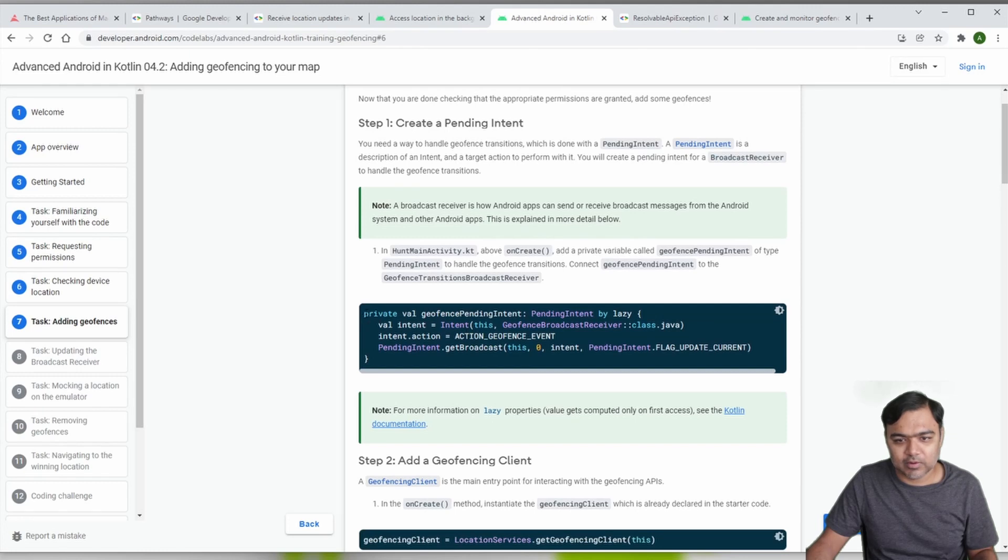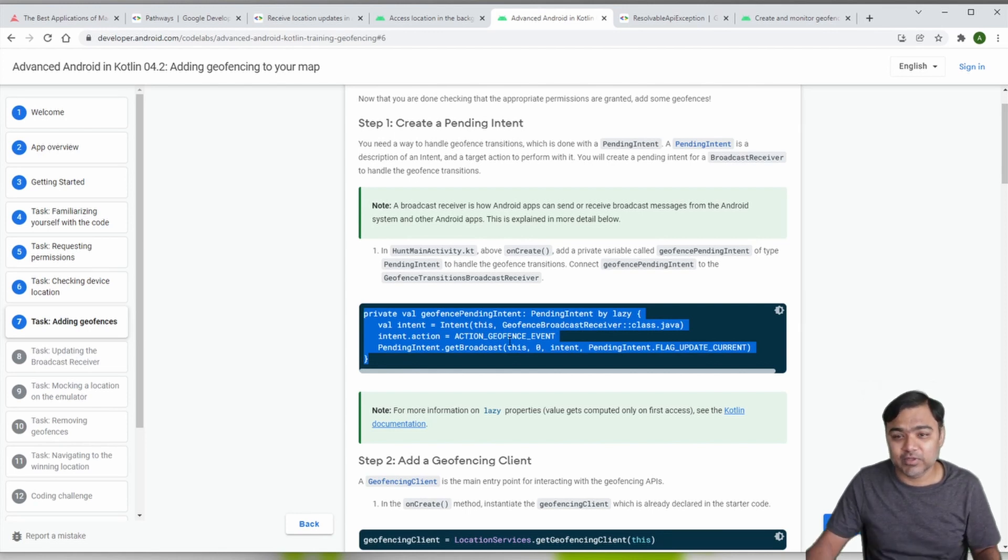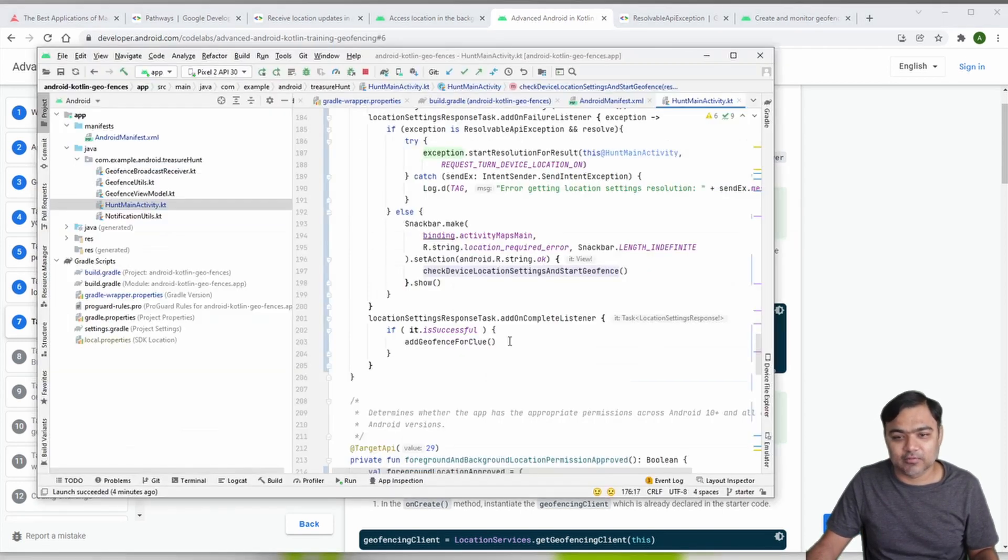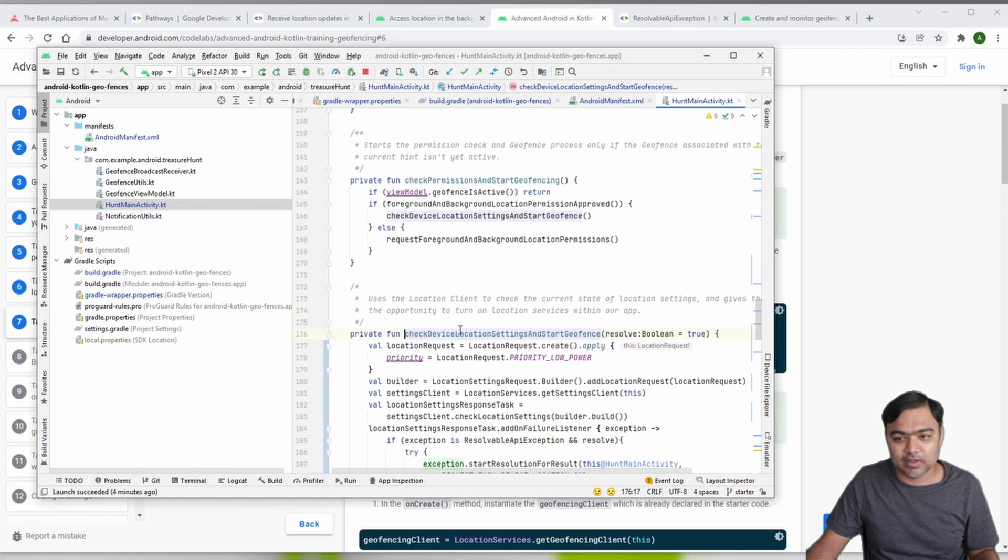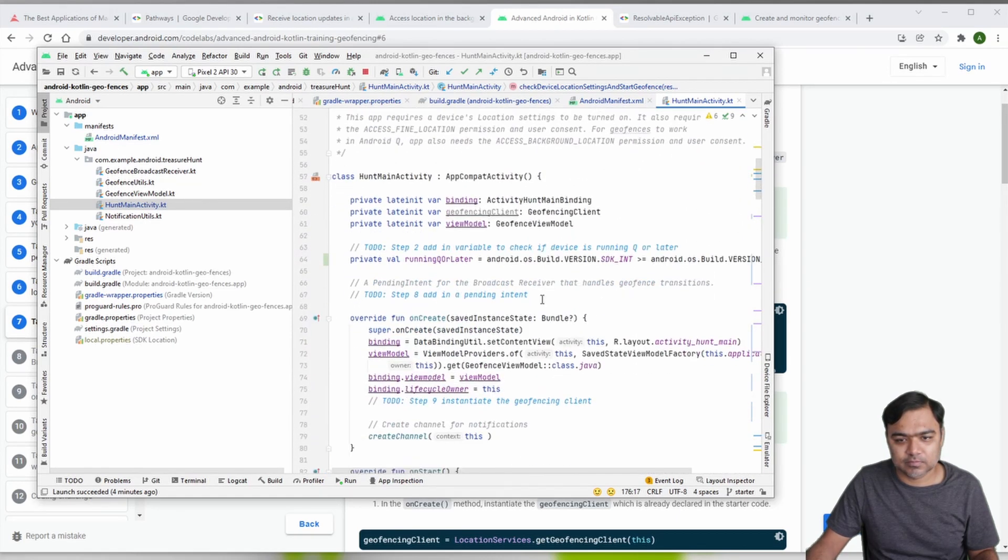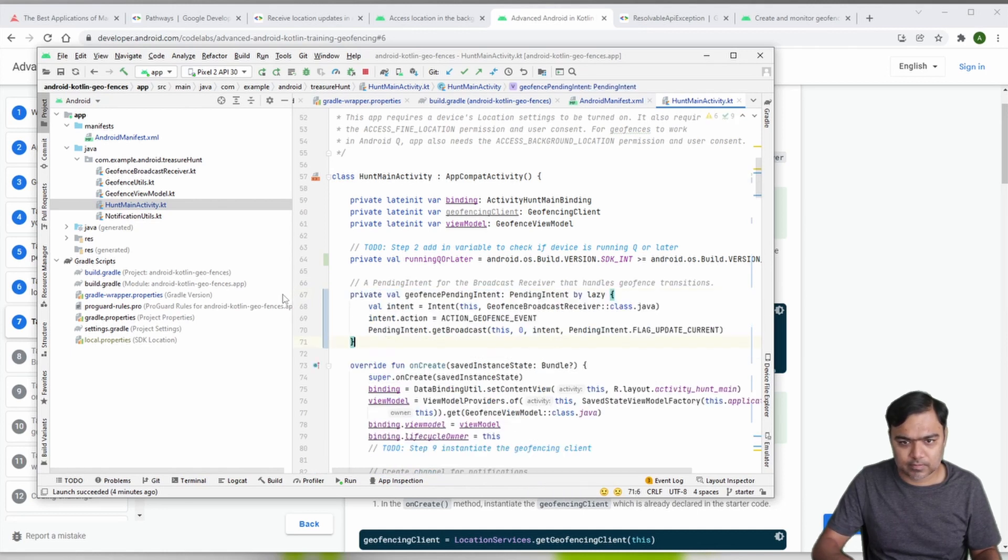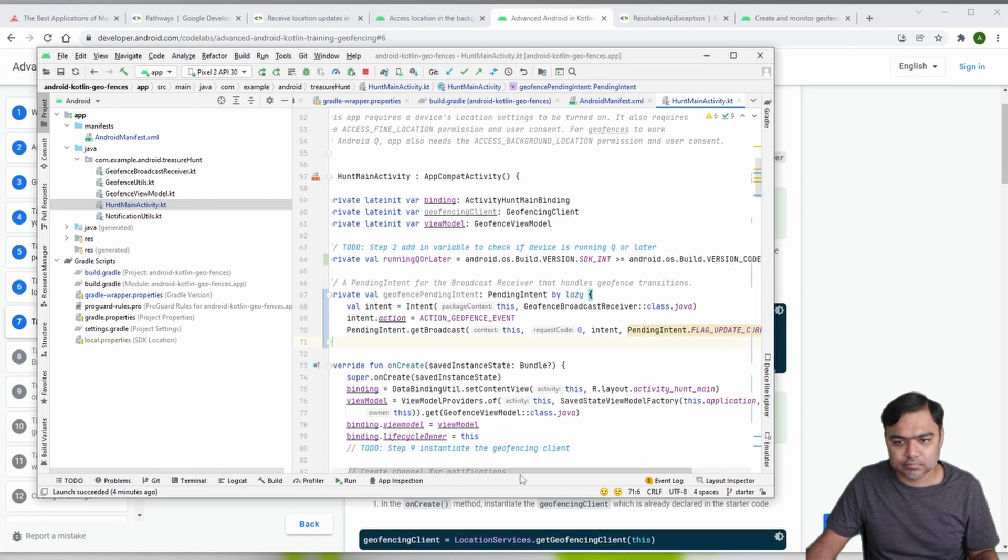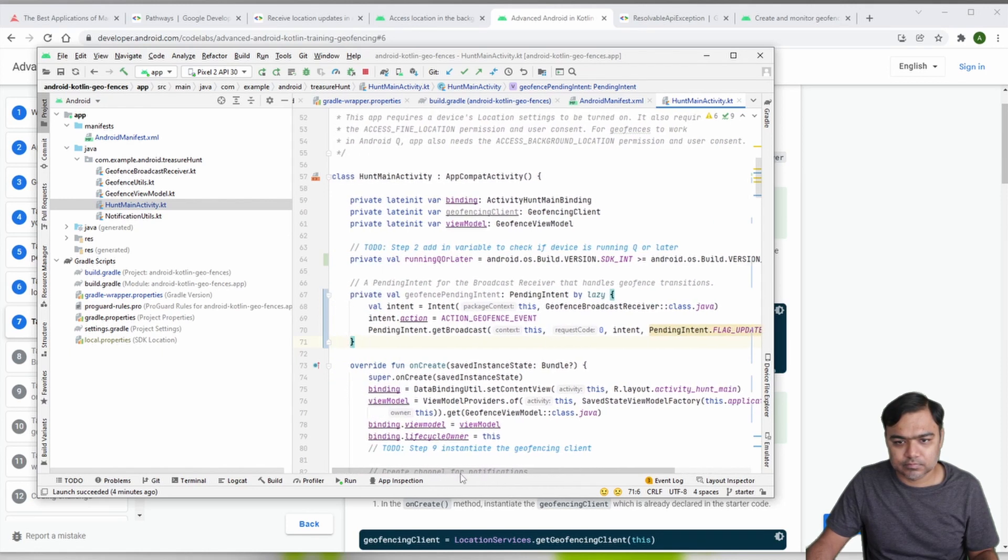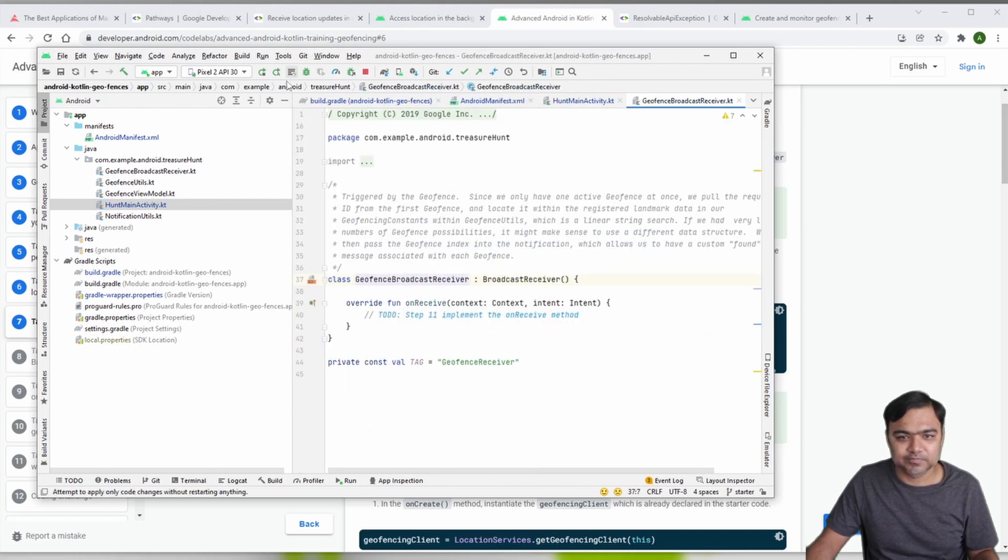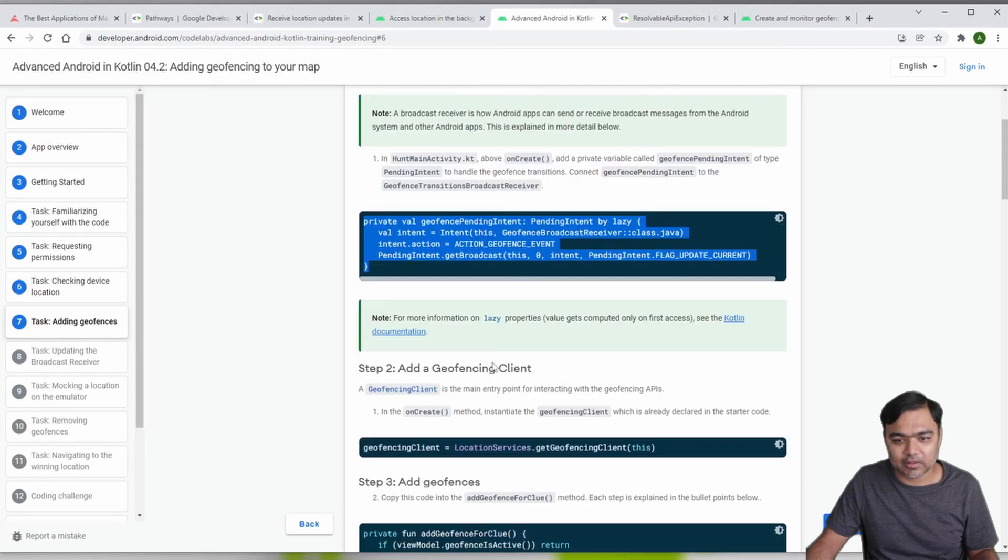We need to create one more member variable which will have the pending intent. This pending intent will be given to us back by the geofence manager or geofence broadcast receiver. Whenever a geofence update will come, this geofence broadcast receiver will get triggered. This is the pending intent that we will pass.